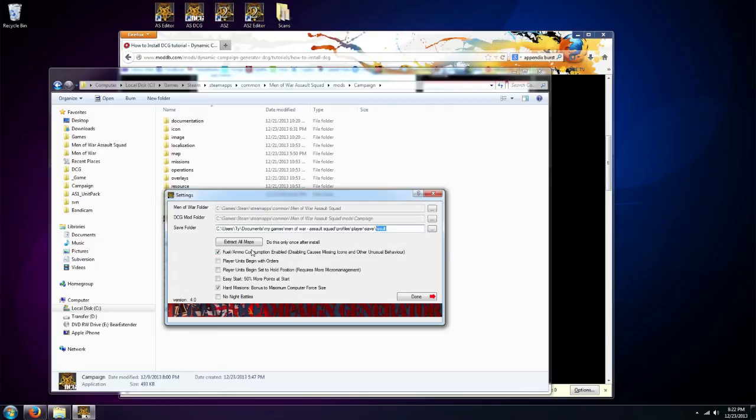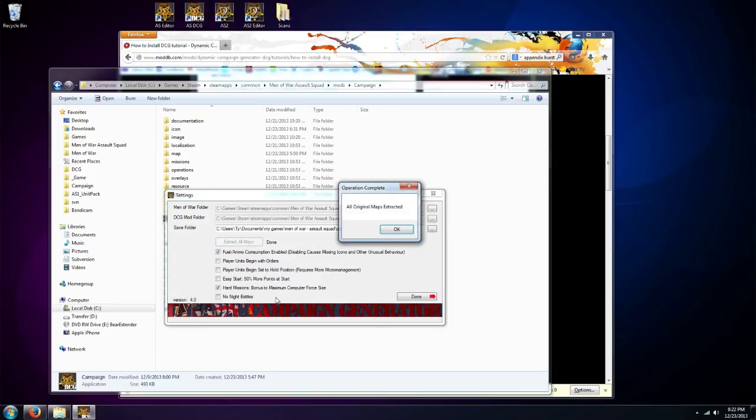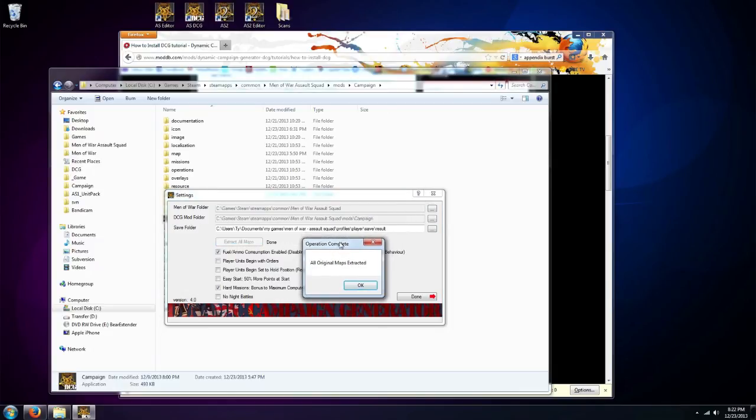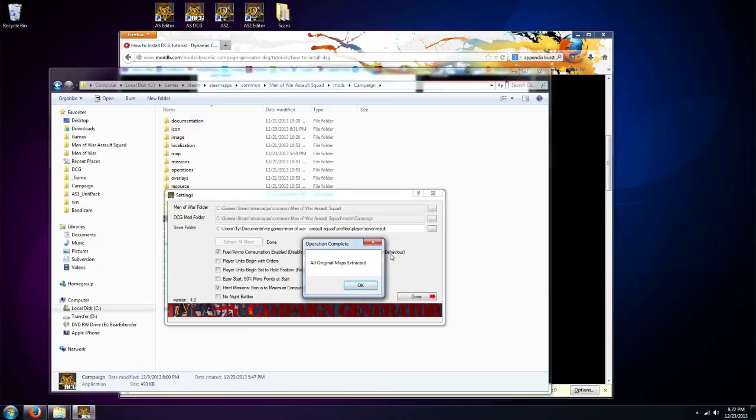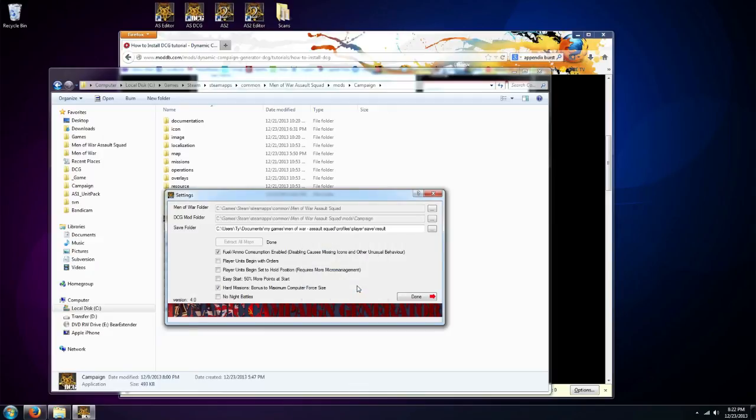Once you've done that, you're going to extract all the maps. And what this is doing is pulling all the maps that normally come in your version of Men of War. Basically we don't include those in the download to save on the size, since you already have them in your computer. There's no reason for you to download them when they're already there. So this just pulls them out, puts them in the right place along with some icon files as well.